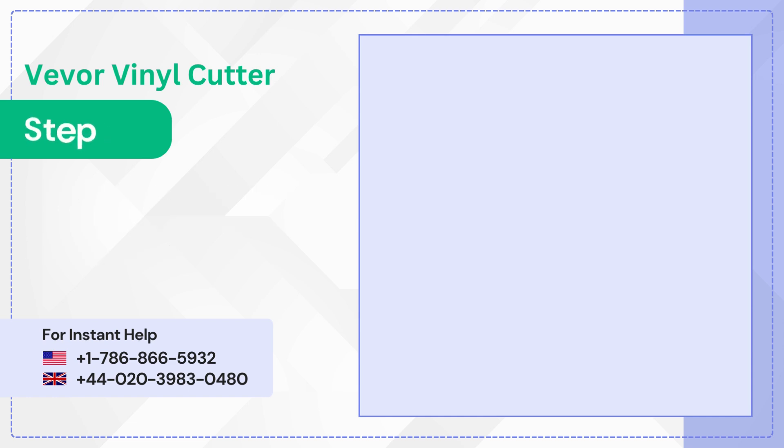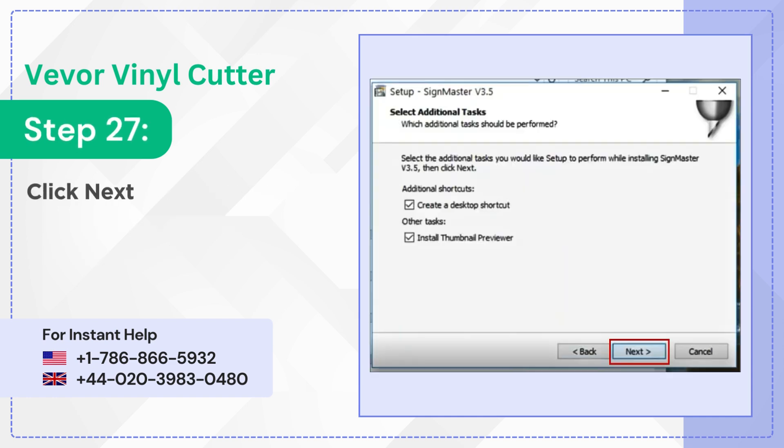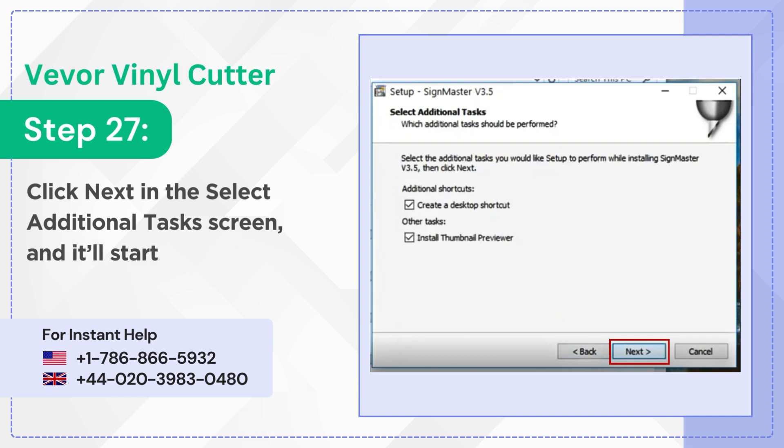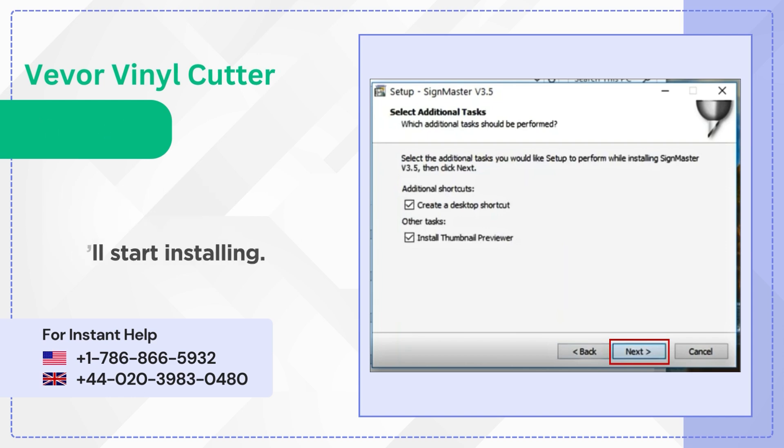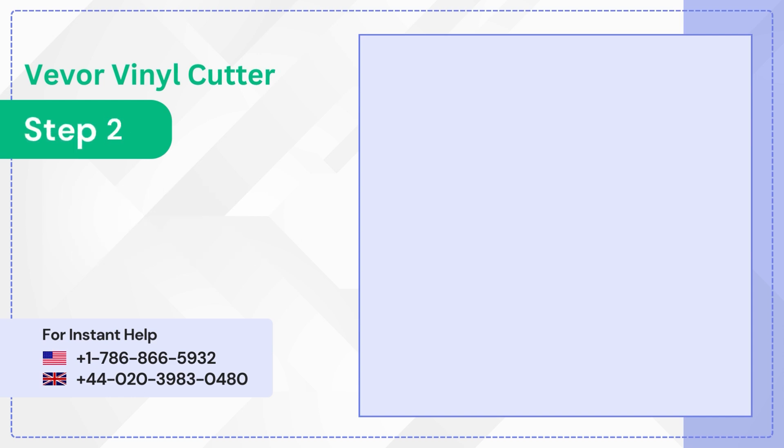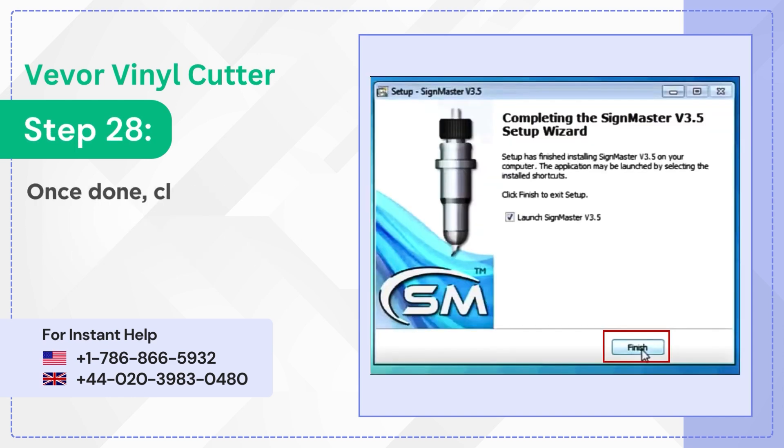Step 27: Click next in the select additional tasks screen and it'll start installing. Step 28: Once done click finish to exit setup.